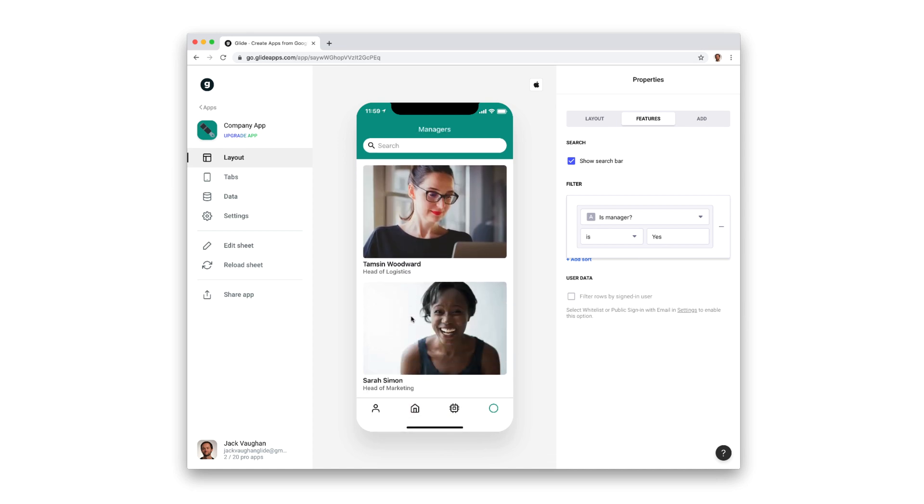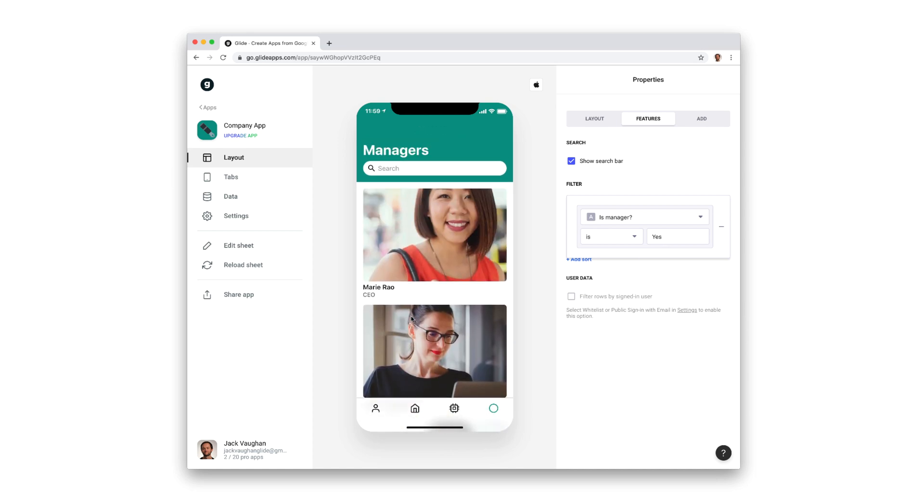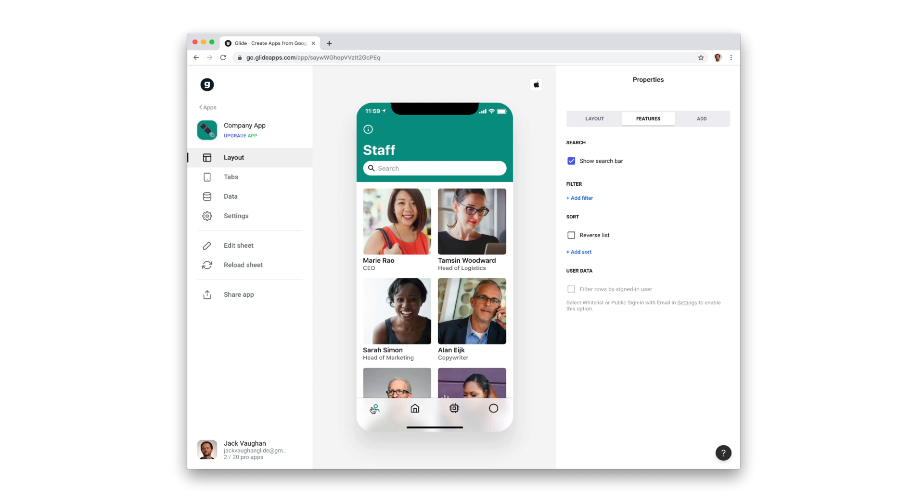Now we have two tabs based on the same data, but showing it in different ways.